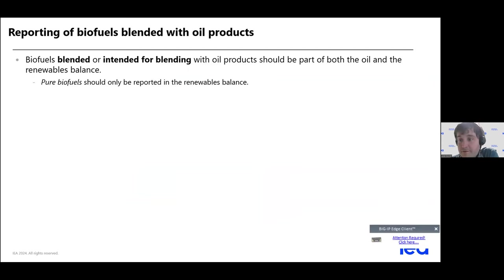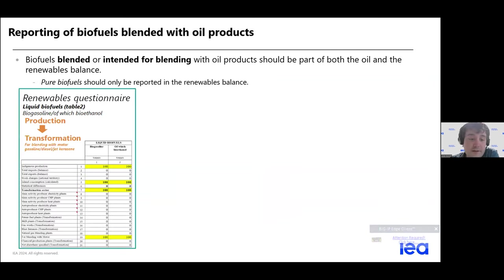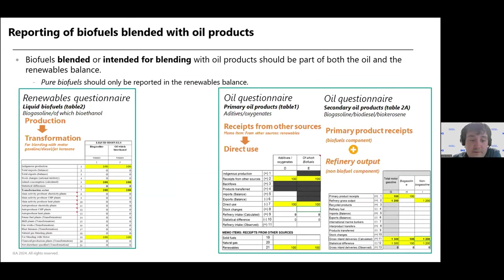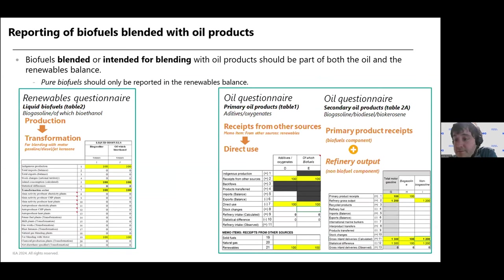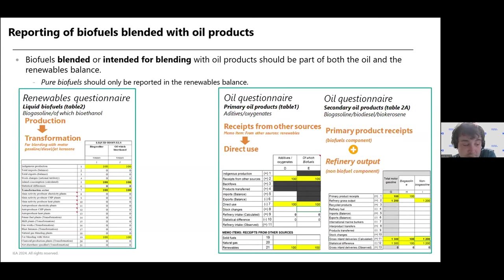Another very important point is the blending of biofuels, which are reported in the renewables questionnaire. As you see on the left, in the renewable questionnaires you have to report these quantities in the secondary products sheets dedicated to biogasoline, biodiesel, and so on. You also have to report this total as received from other sources in the additives sheet, as you see in the middle of the screen. Very important, once again, to have consistency between the two questionnaires.